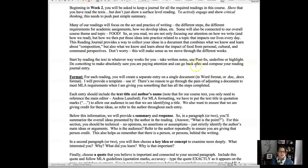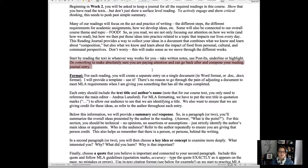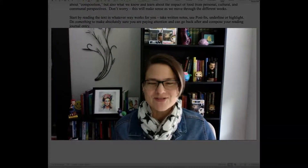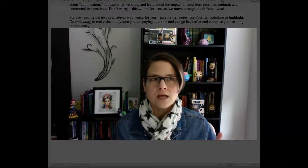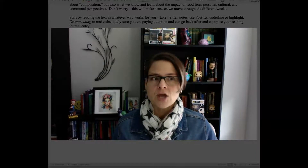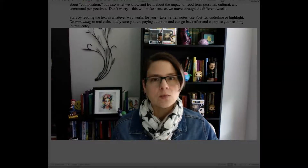Take written notes, use post-its, underline, or highlight — do something to make sure you're paying attention. For each reading, you're going to create an entry in a Word document. Please make sure you're using Word, or if using Google Docs, save it as a Word document. I'm going to provide a template — please use it. There's no reason to set up an MLA formatted document on your own because it takes several steps to get the spacing, font, and font size right.